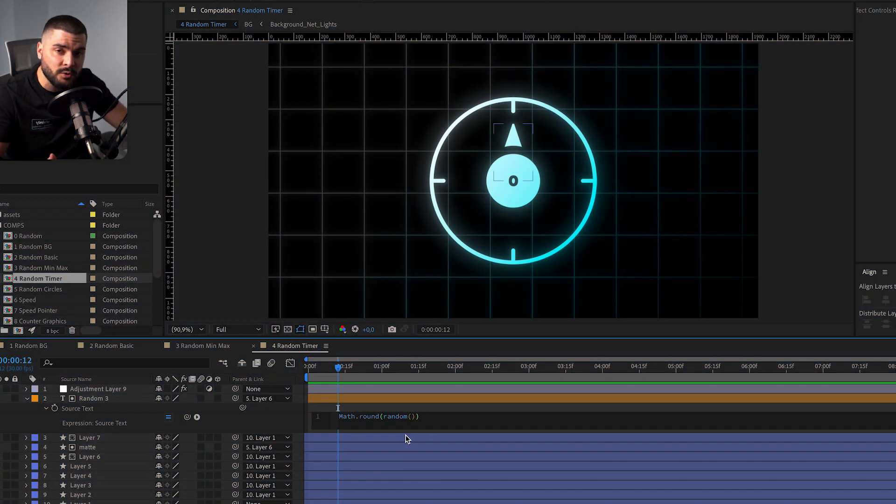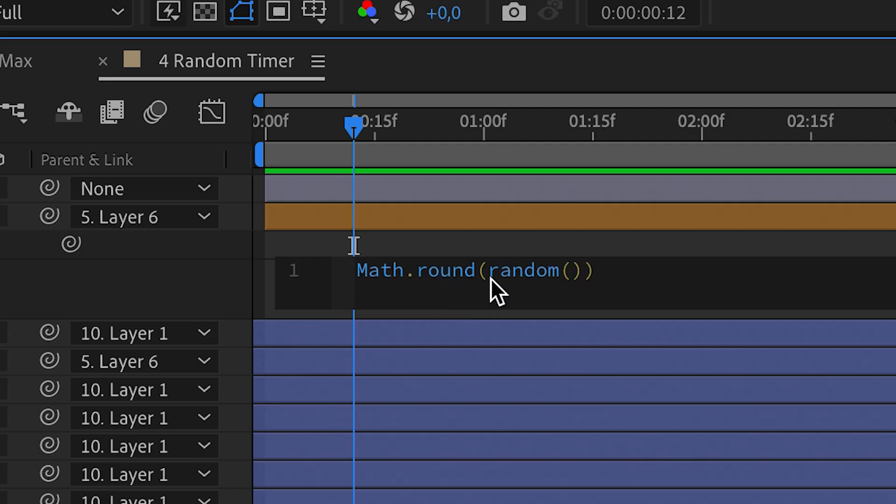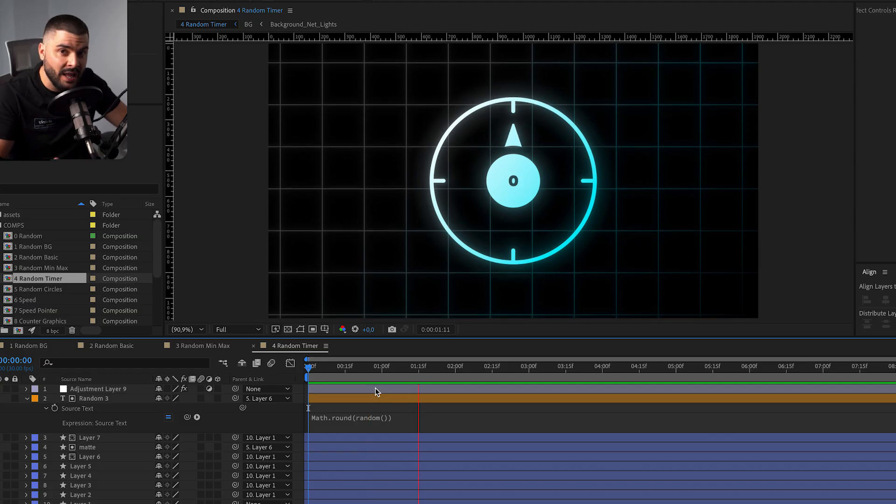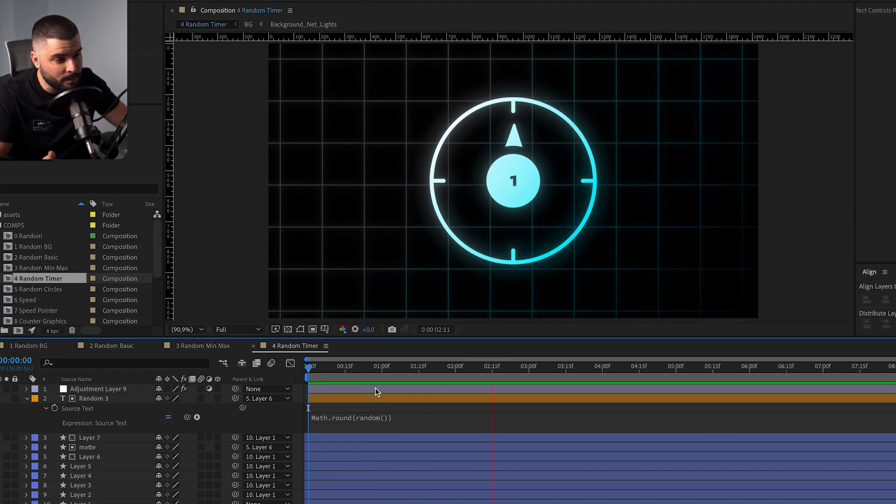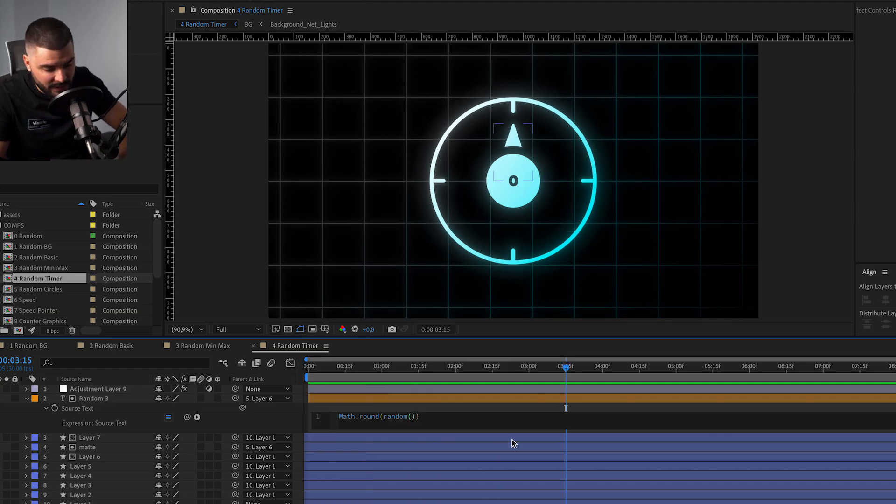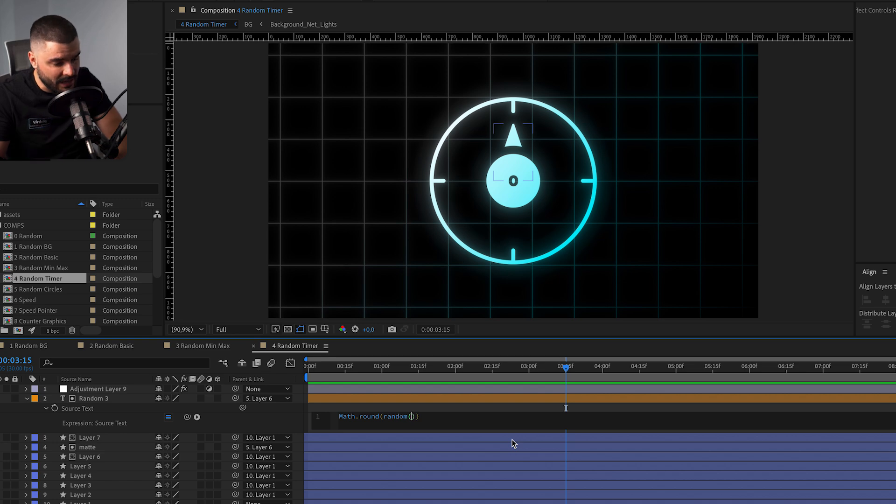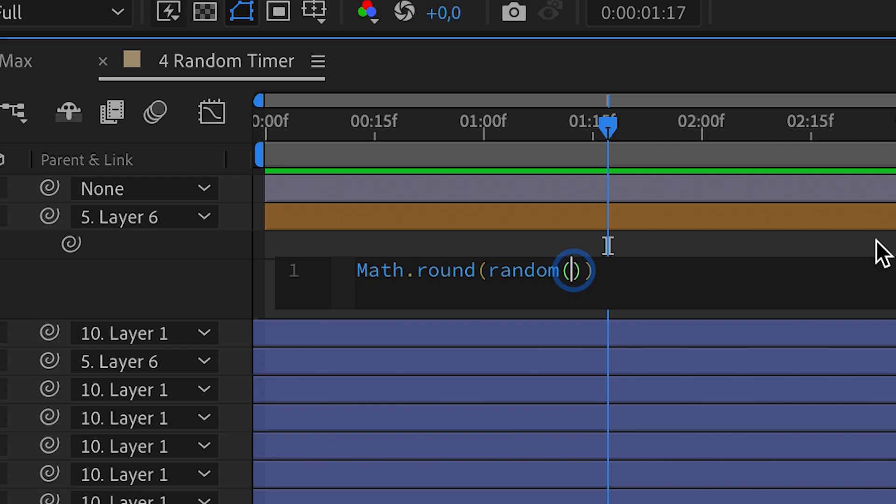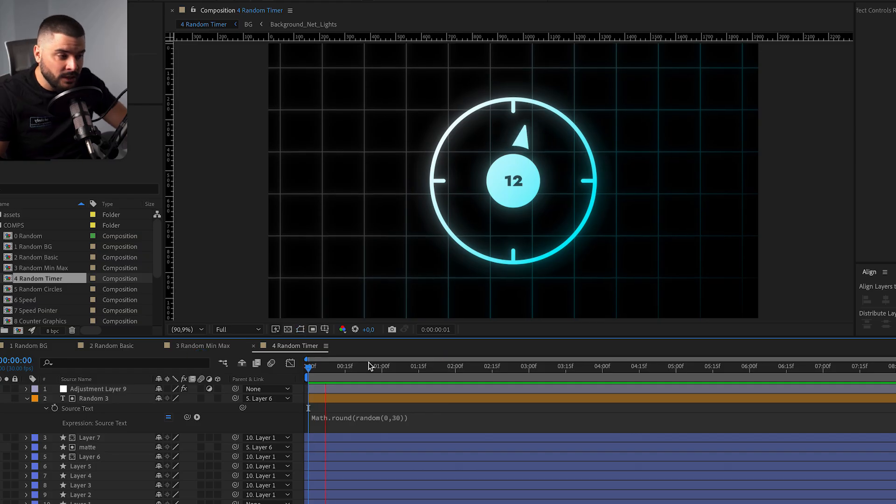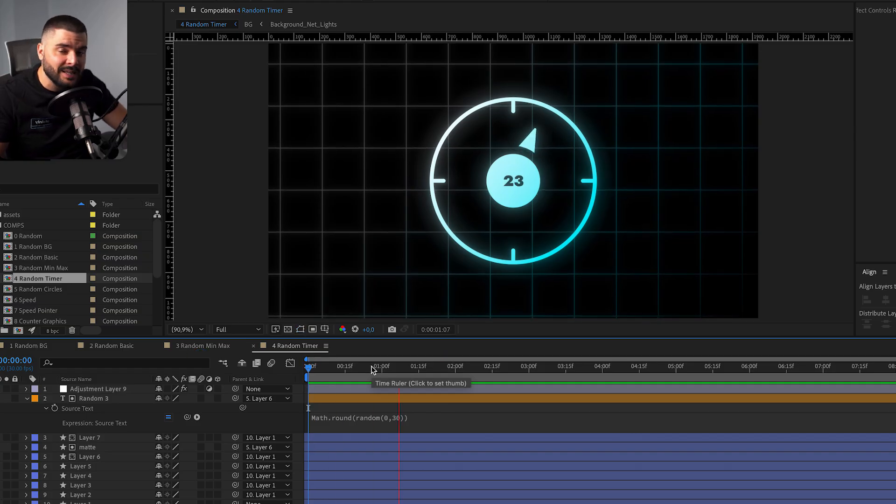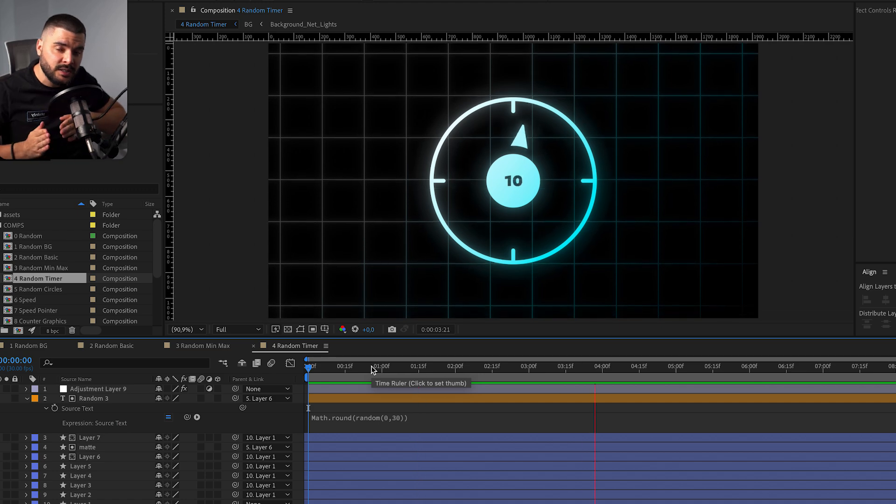Since random gives us a random value between 0 and 1, I just added math round so the value is a whole number. Now we can set minimum value and maximum value. I'm just gonna add 0 and 30, so a random value will be selected between 0 and 30.